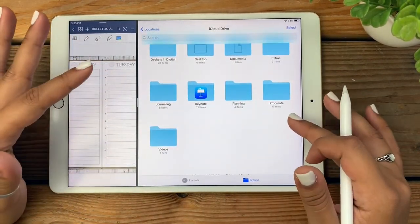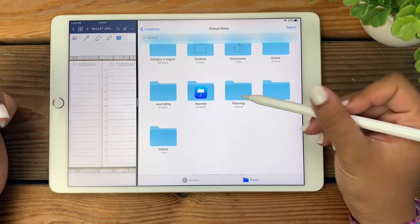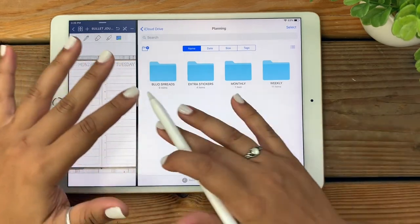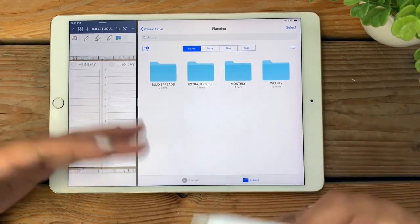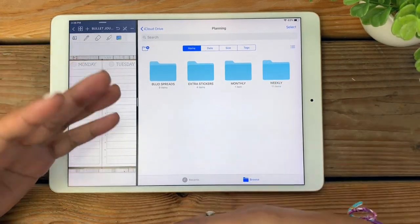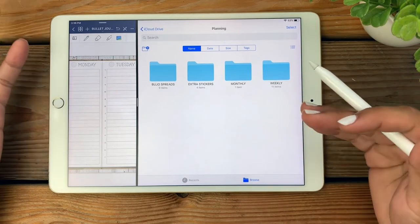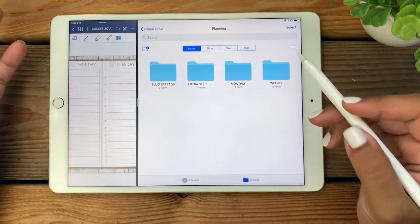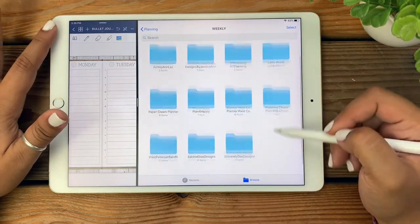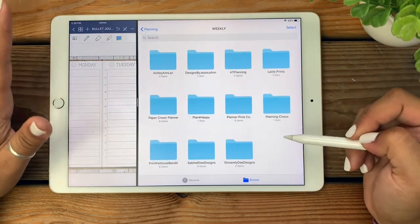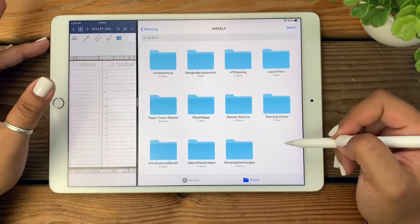I'm going to start here in my iCloud Drive, which I have organized into a few different folders. Today we're going to be working in the planning folder since that's where I store my stickers. When I open that folder up, you'll see that I have even more folders stored within it — that's kind of a theme I have going on, and it's just the system that works best for me. As an example in this video, I'm going to be using a weekly kit.